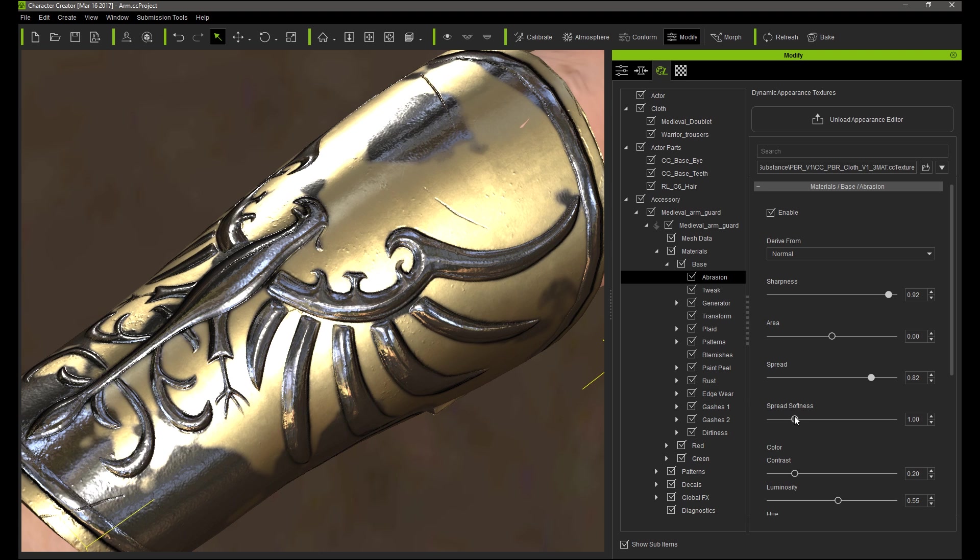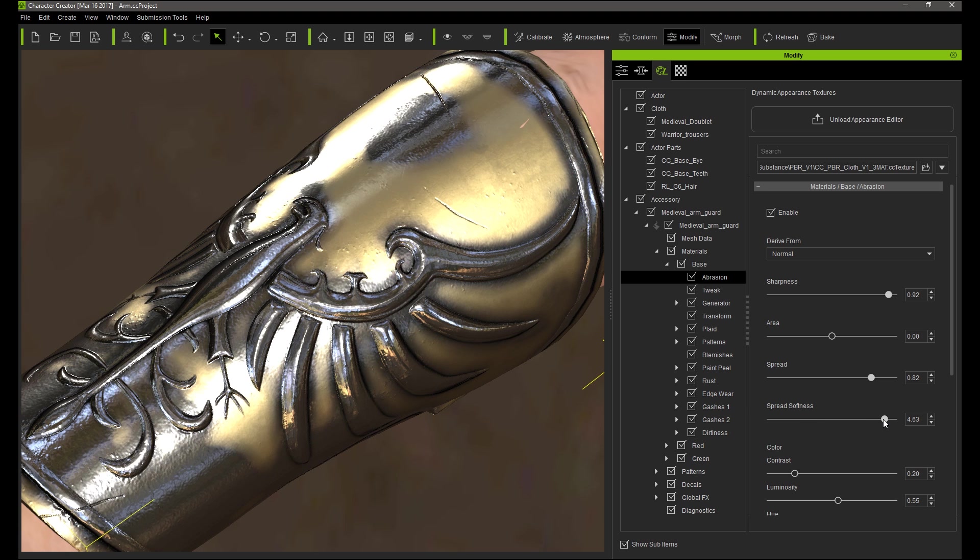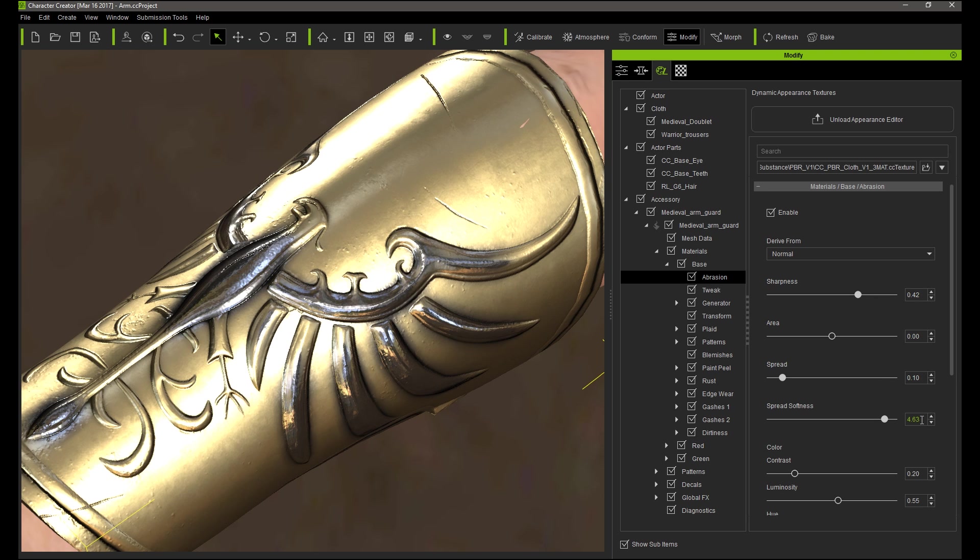From here you can increase the sharpness to get a higher contrast for the abrasion in certain areas, almost like the surface plating has chipped off as opposed to fading. You can also adjust the area to provide a more faded effect to the abrasion toward the surrounding areas of those raised from the normal map.